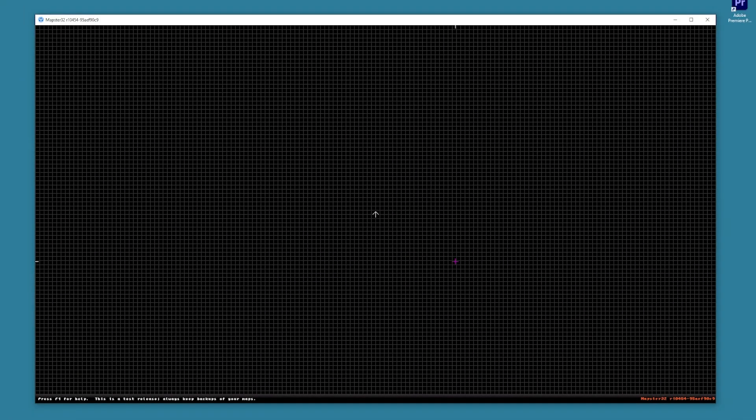And that's it. We are ready to create levels for Duke Nukem 3D.